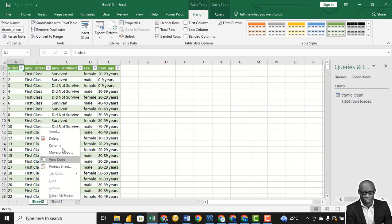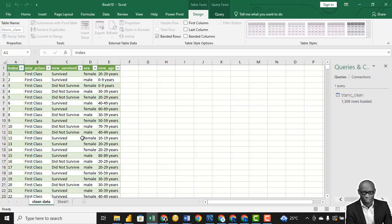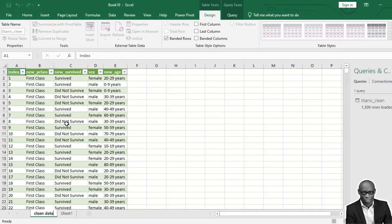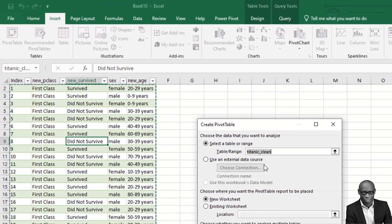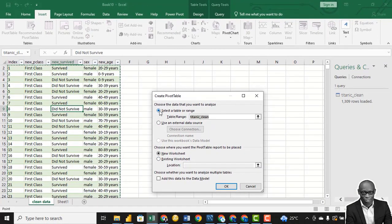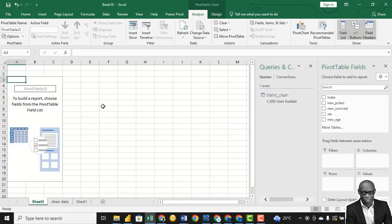Let's call this 'Clean Data.' The first thing we want to check is the survival rate — the number of persons that survived and the number that did not survive. We use a pivot table to create that. Click on any point, click Insert, click PivotTable, allow the auto-selected data range, choose New Worksheet, and click OK.